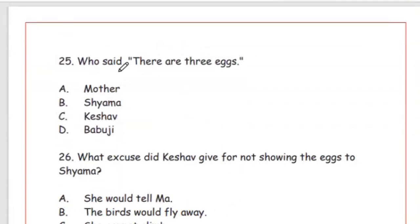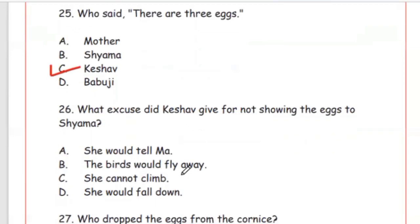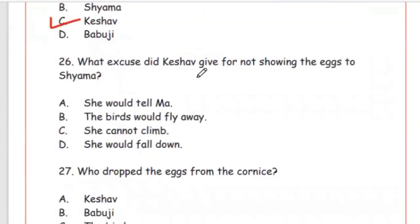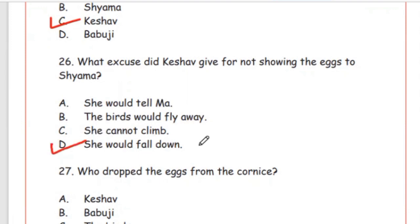Question 25: Who said there are three eggs? Question 26: What excuse did Keshav give for not showing the eggs to Shiyama? Option A: she would tell maa. Option B: the birds would fly away. Option C: she cannot climb. Option D: she would fall down. The right answer is Option D, she would fall down — Keshav stopped Shiyama from climbing up, saying she would fall.